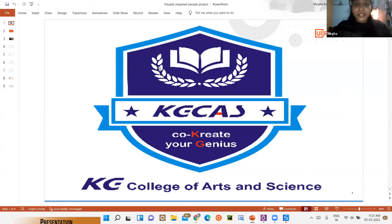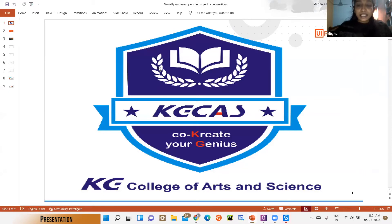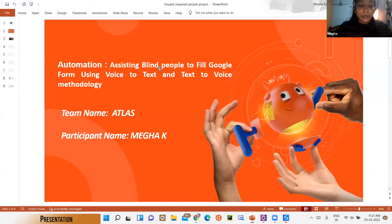Hello everyone and good morning. I am from KG College of Arts and Science. Our motto is to assist blind people using voice recognition. By using voice recognition, they can do their exam without any dependency.